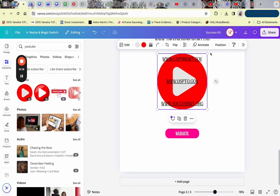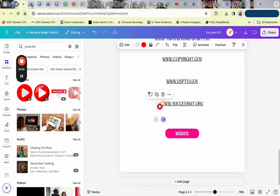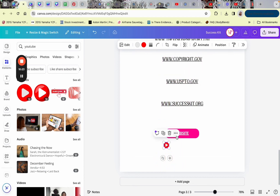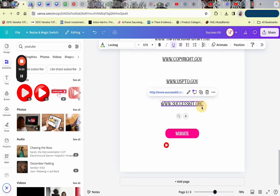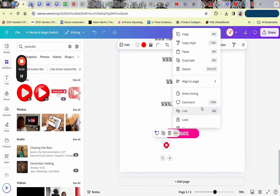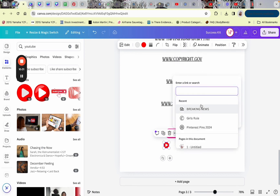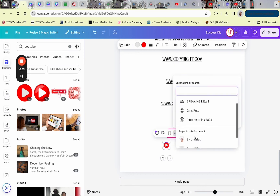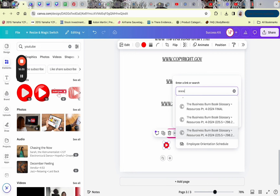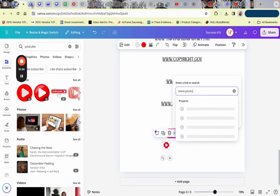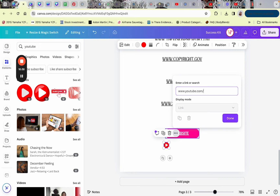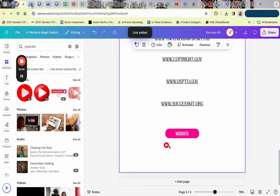If you want to add your social media handles you can do that with icons. For the YouTube icon, click Link and add your YouTube channel URL — for example, www.youtube.com/at-your-handle. Mine is at TheVisionpreneur. That way if someone wants to go to your YouTube channel they can click that link and it will take them there.